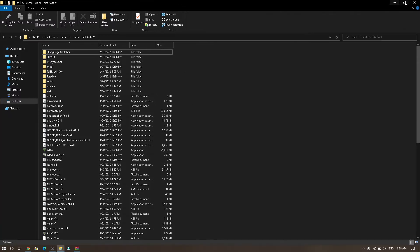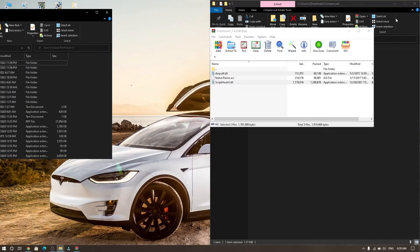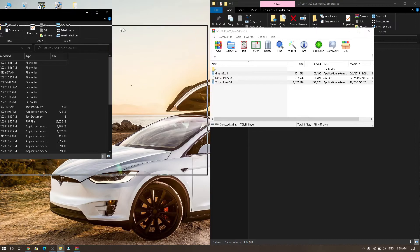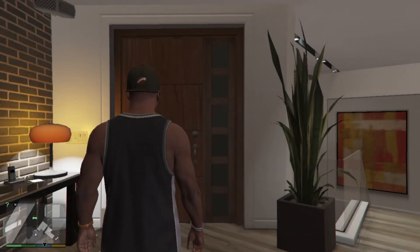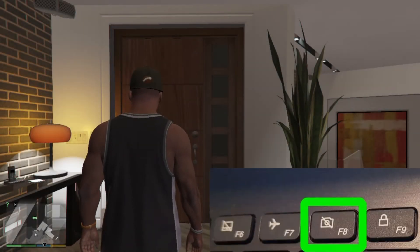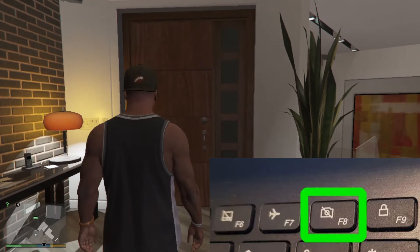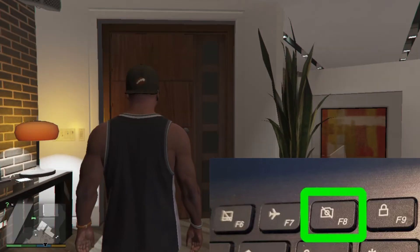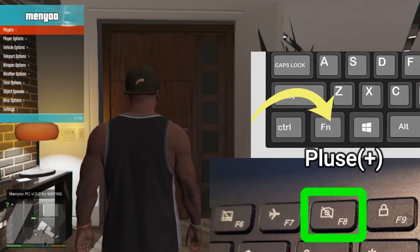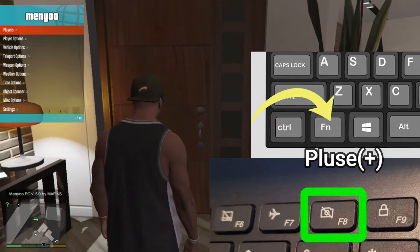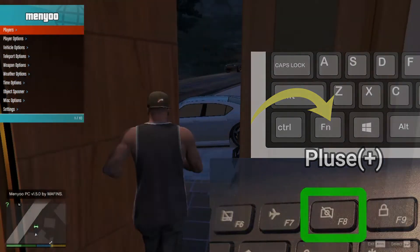Finally, let's open GTA 5. Now press F8 on the keyboard. If it's not working, press Fn and F8. Now you will see the mod menu.